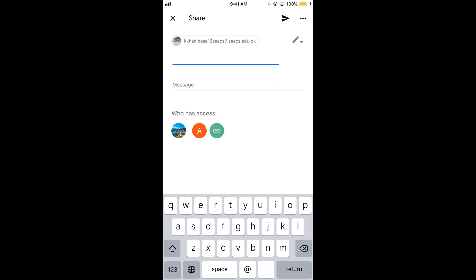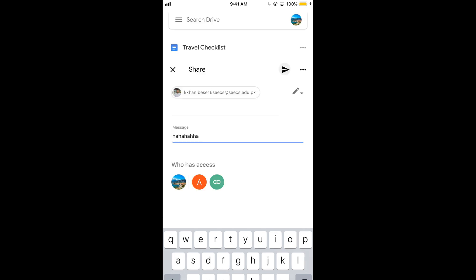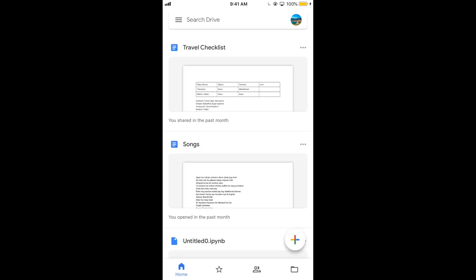So here we are. You can add multiple people as well. Here you can enter the message or whatever you want to do. And here tap on send this arrow icon at the top right corner. The file has been shared.